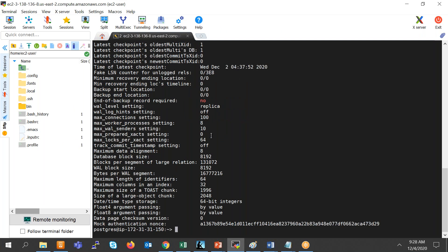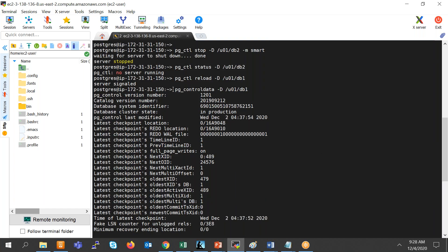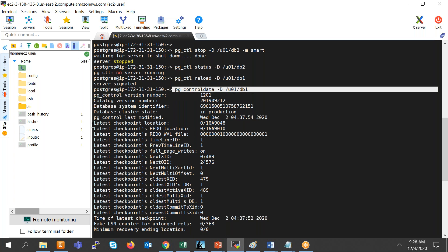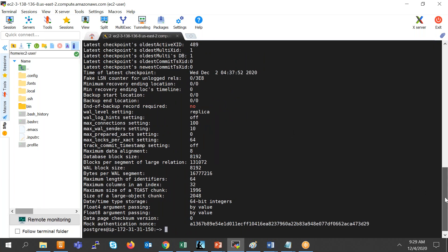A participant asks how to find which parameters are reloadable, restartable, or dynamic. The instructor says it is specified in the parameter file itself, and this will be covered in the instance management chapter — the fourth or fifth chapter — covering how to change parameters and which are dynamic versus static.